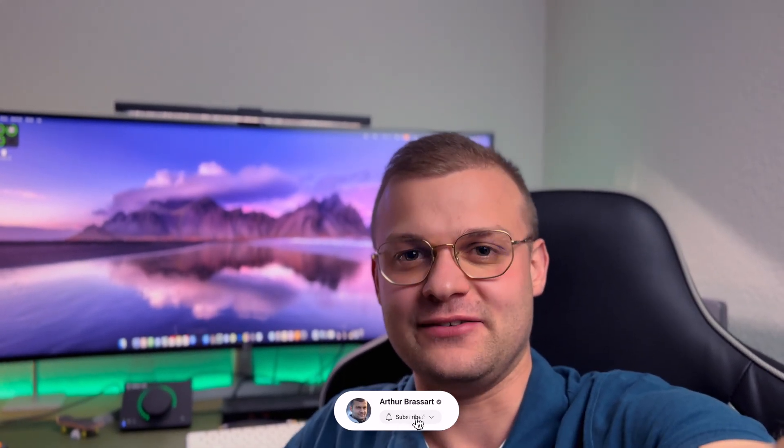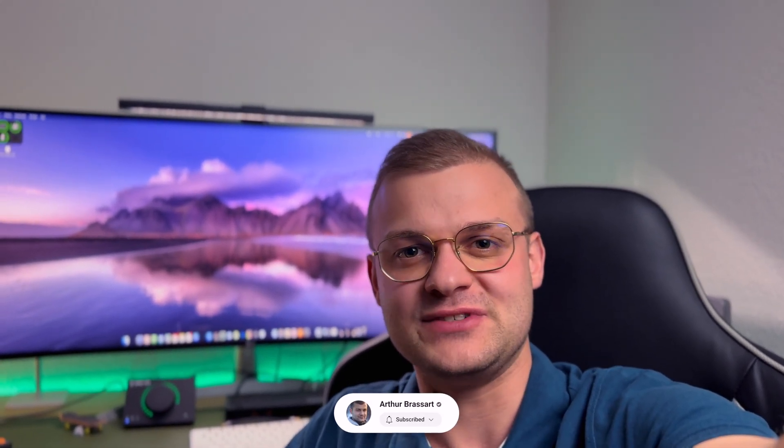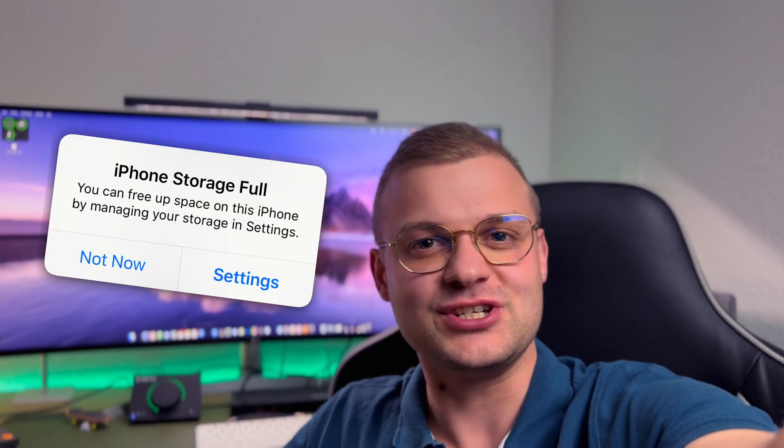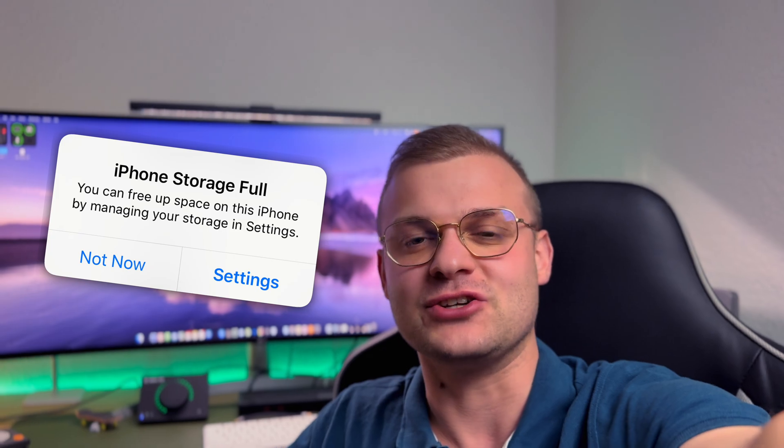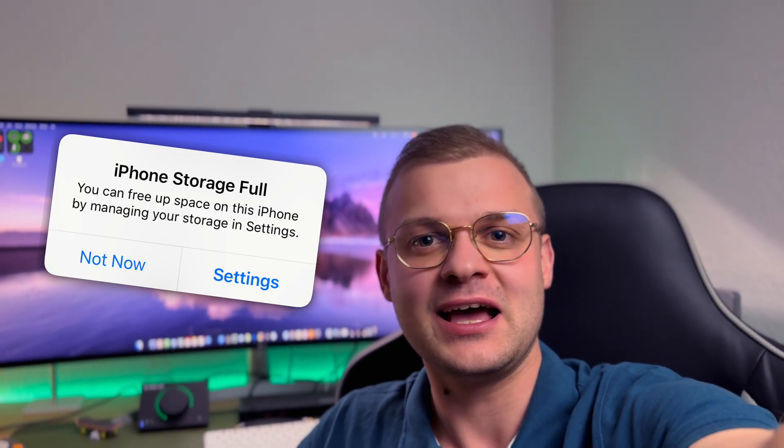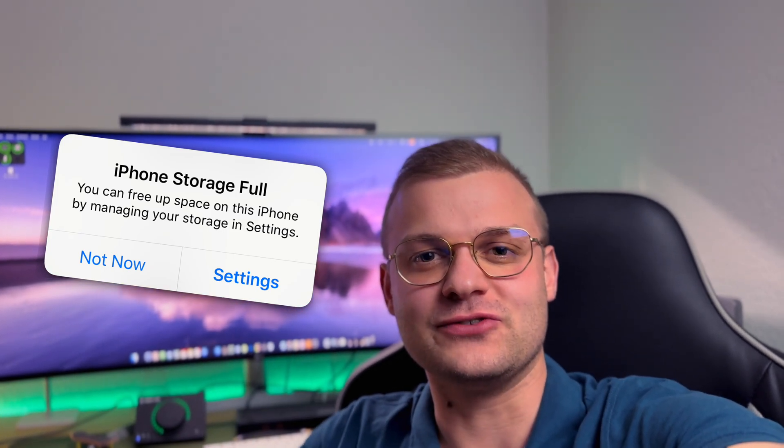Hi guys and welcome back to my channel. If you are tired of seeing the storage is full notification on your iPhone, I have a solution for you.